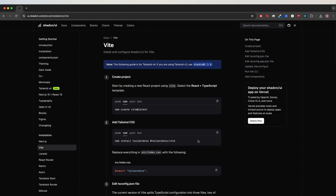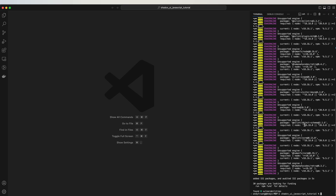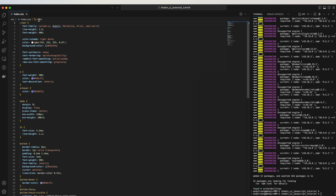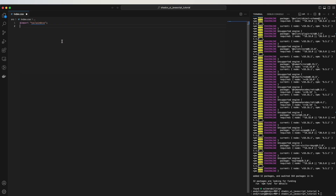Going back to the documentation, the second step is to add Tailwind CSS. Copy and run this command. The next step is we need to replace all of the contents of index.css with this. So copy this, then open index.css and just replace everything with this.